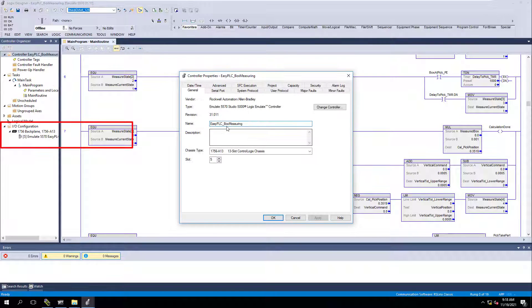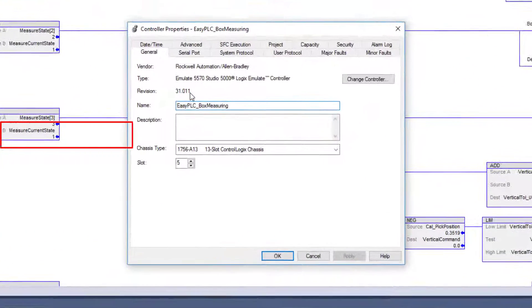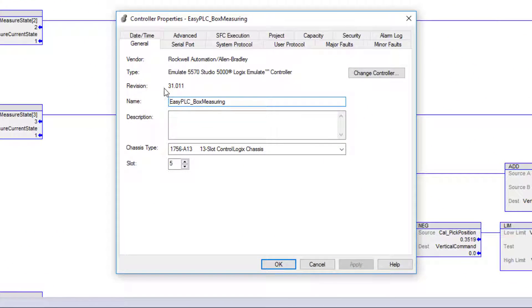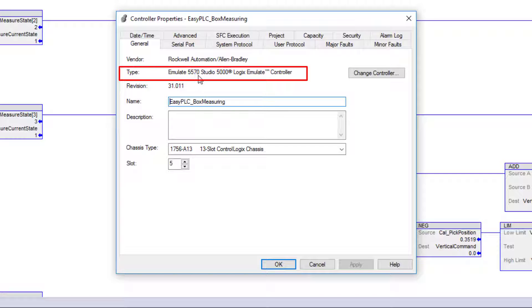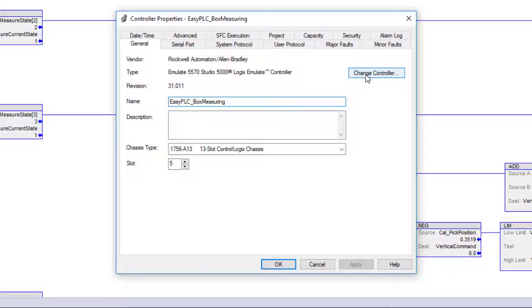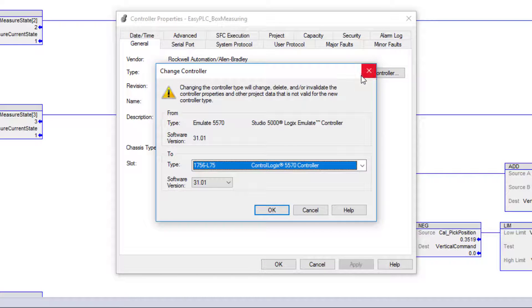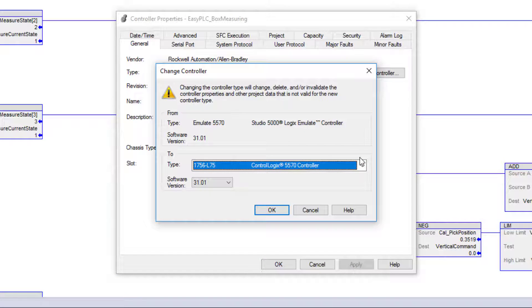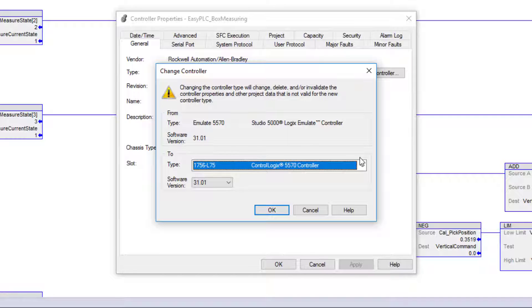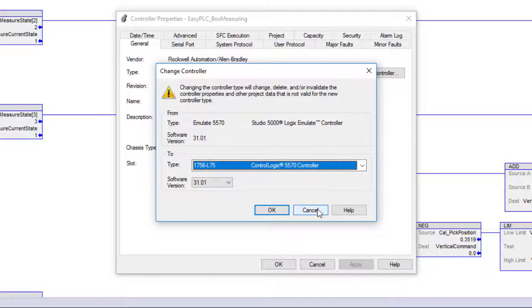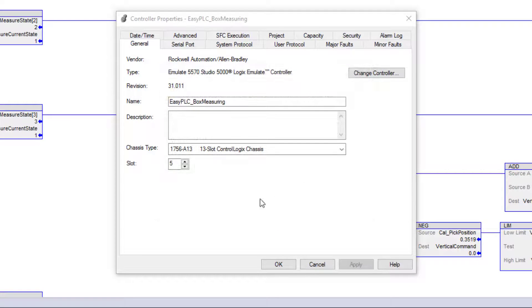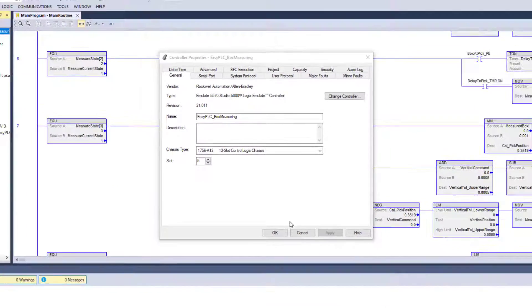I can come over here, go to properties and I can tell my version that I'm currently running. My processor type is going to be emulate 5570. So this is a Studio 5000 emulate controller. I can change the controller if I wanted to. I can easily just change that and change it back to a regular processor if I wanted to, so I can simulate the process, simulate the code and get it running on this other software, test it and then take it and change it if I want to.